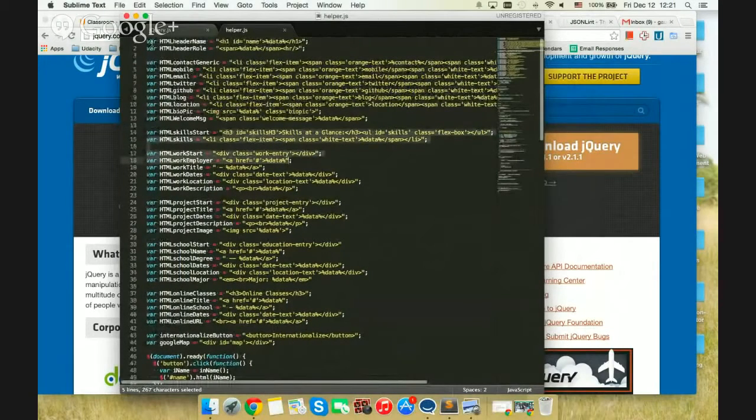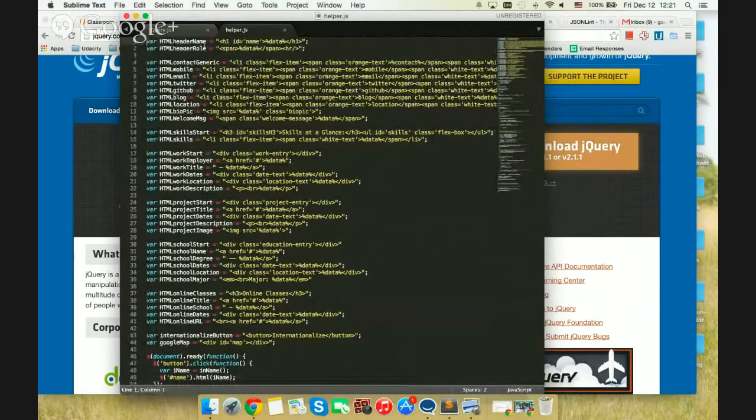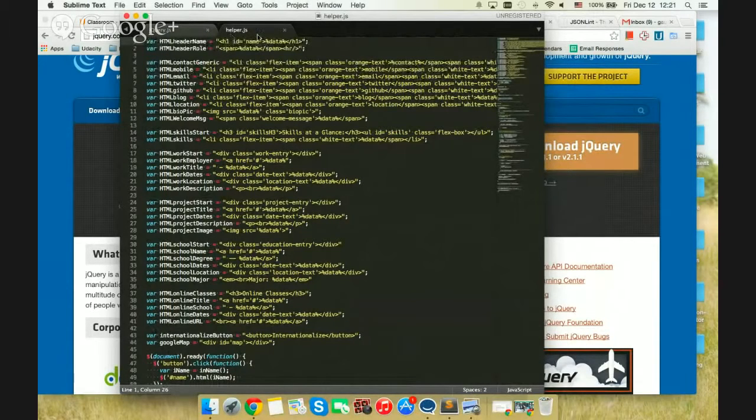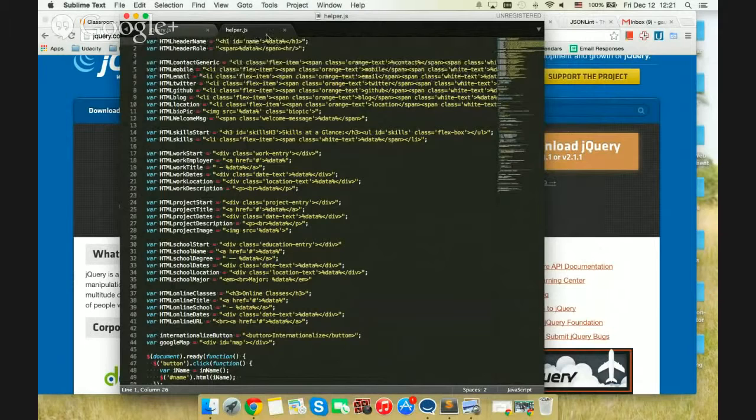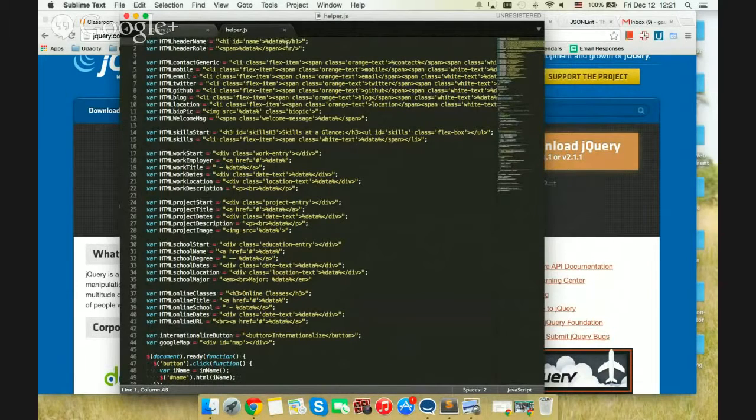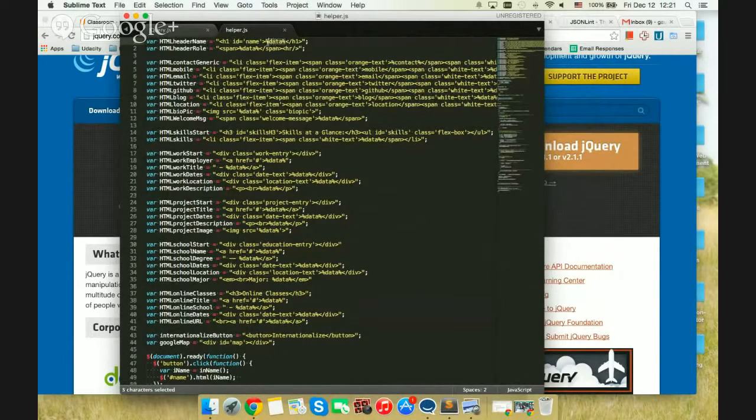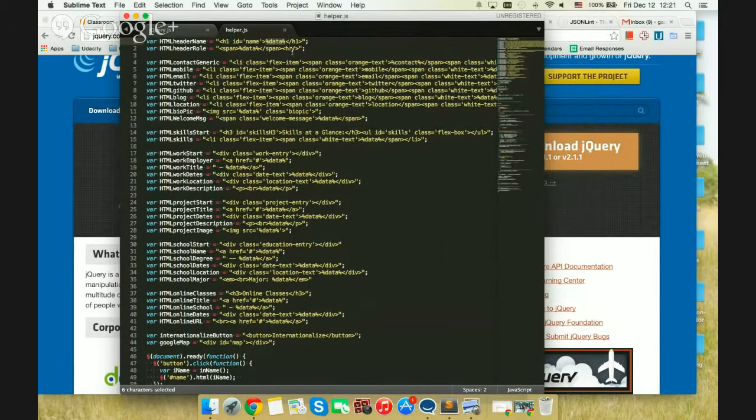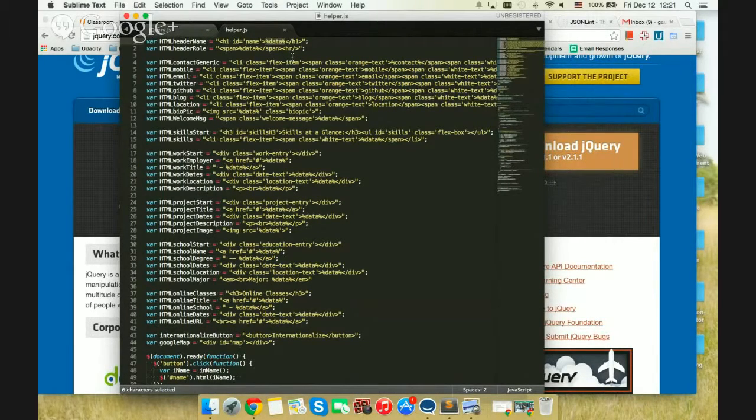For example, let's take the HTML header name. So it contains a header tag, h1, with the ID name, and you put in some data inside. This is all populated from JSON. So wherever you have a percentage data is populated from a JSON object.